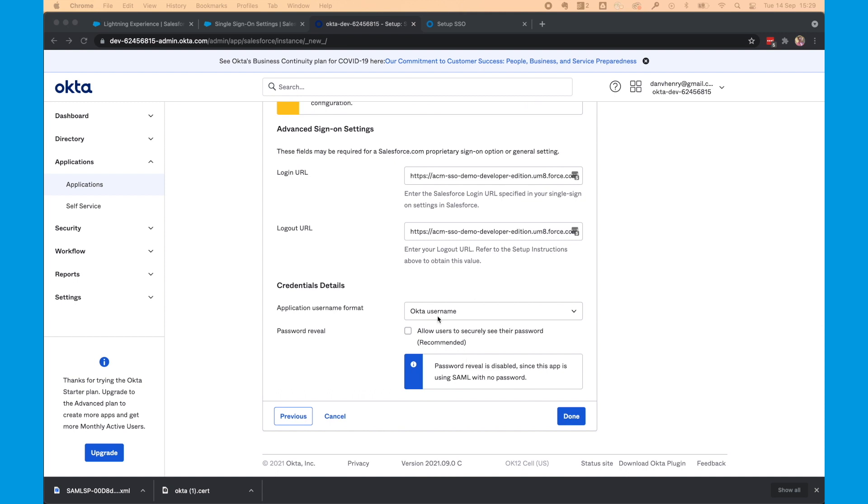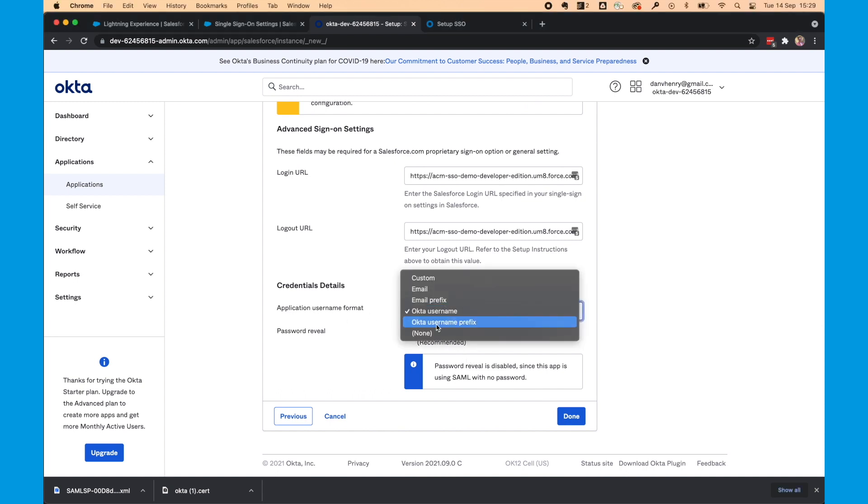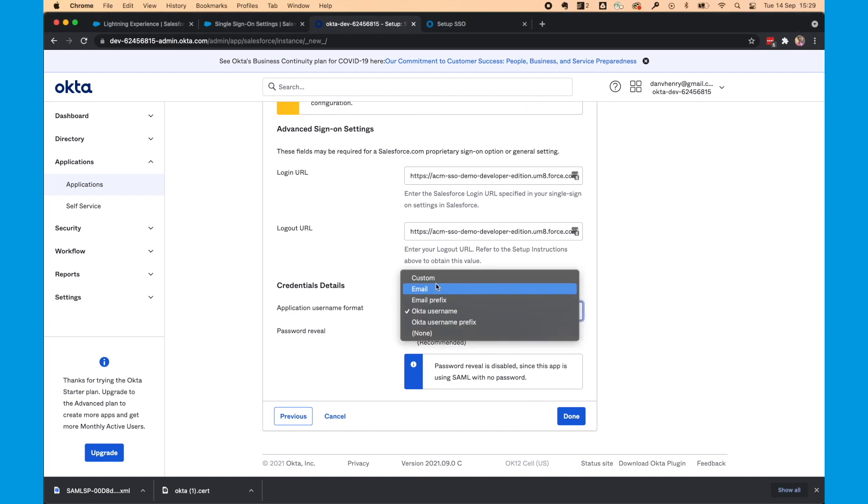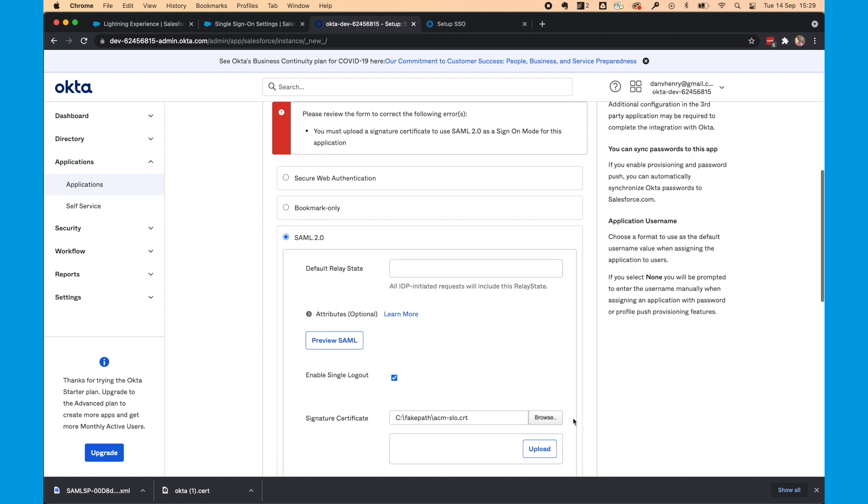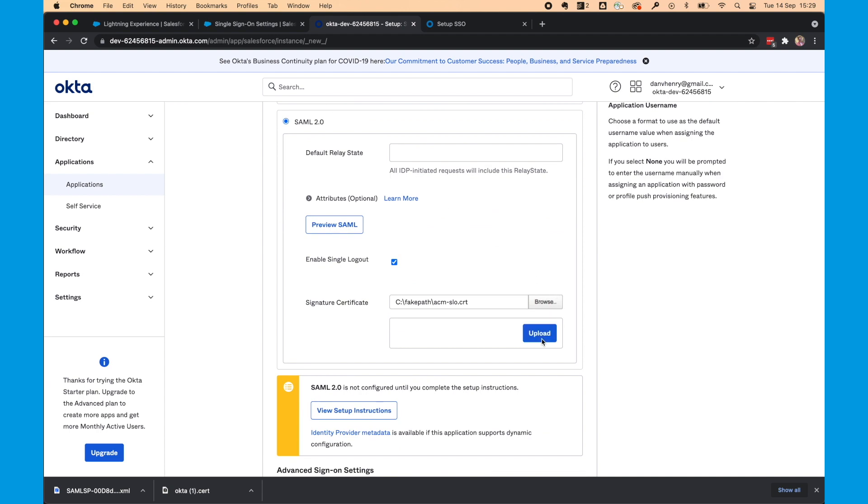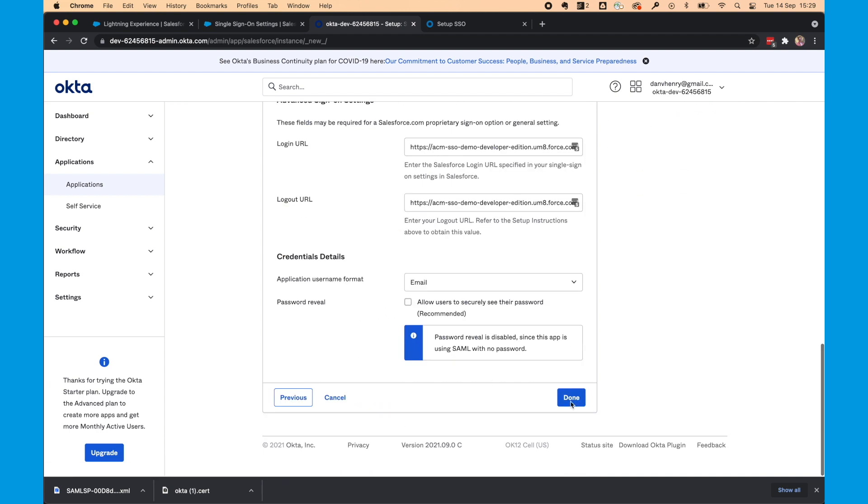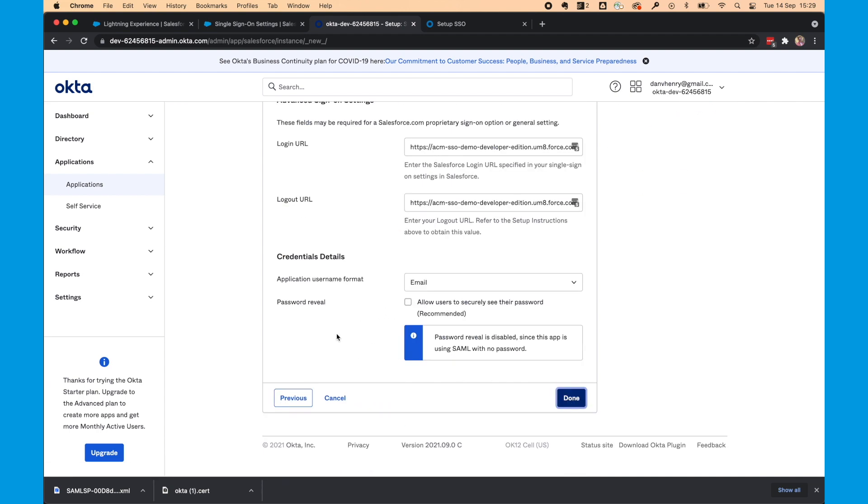For the application username format, we'll configure this to email and select Done. Ah, I forgot to click Upload under SAML 2.0. Done.